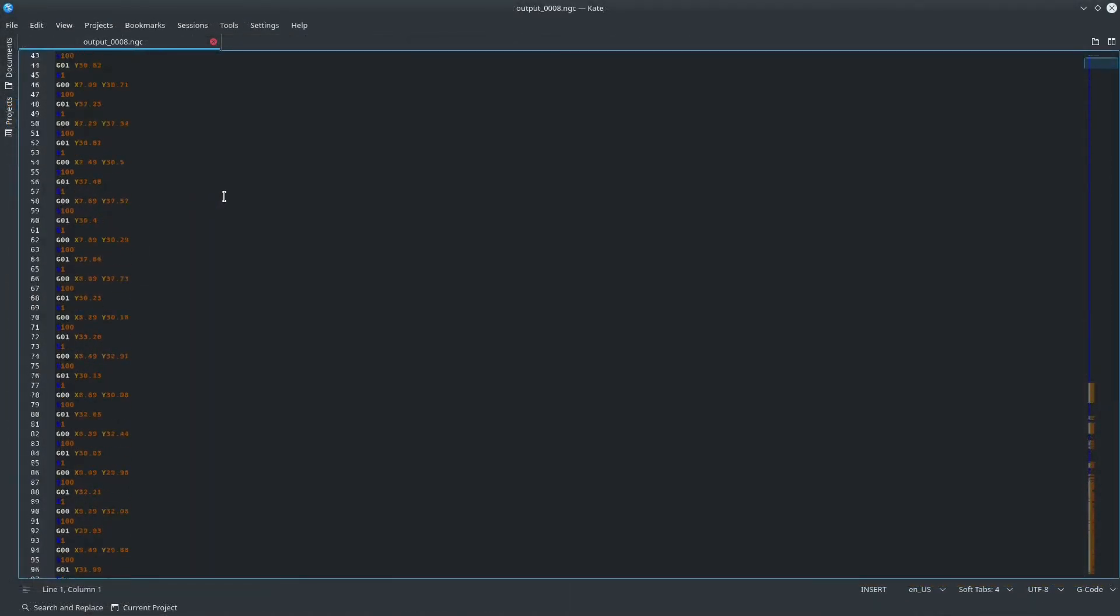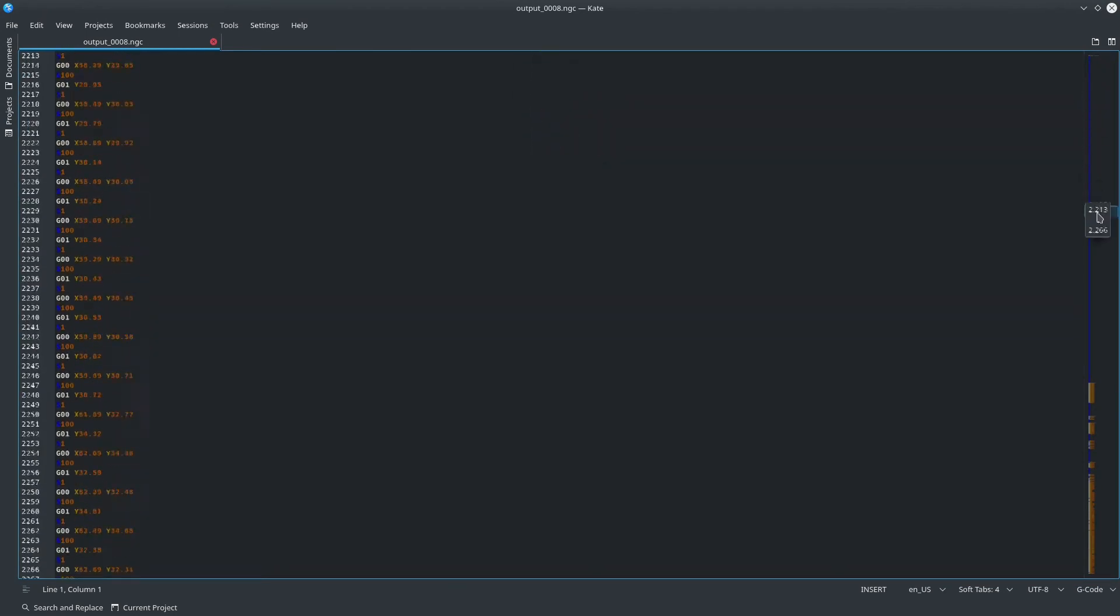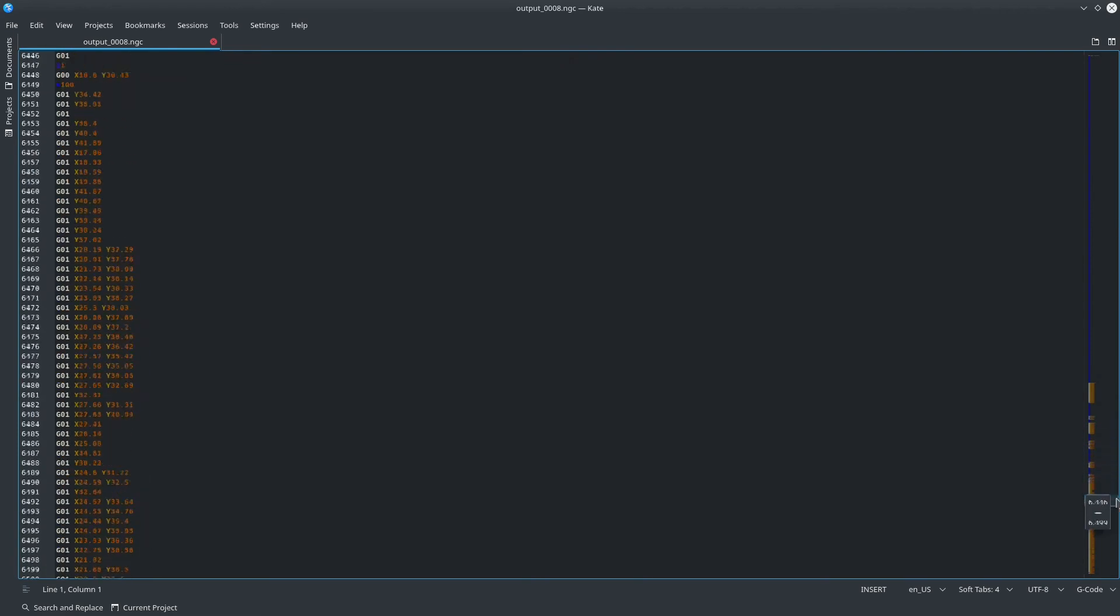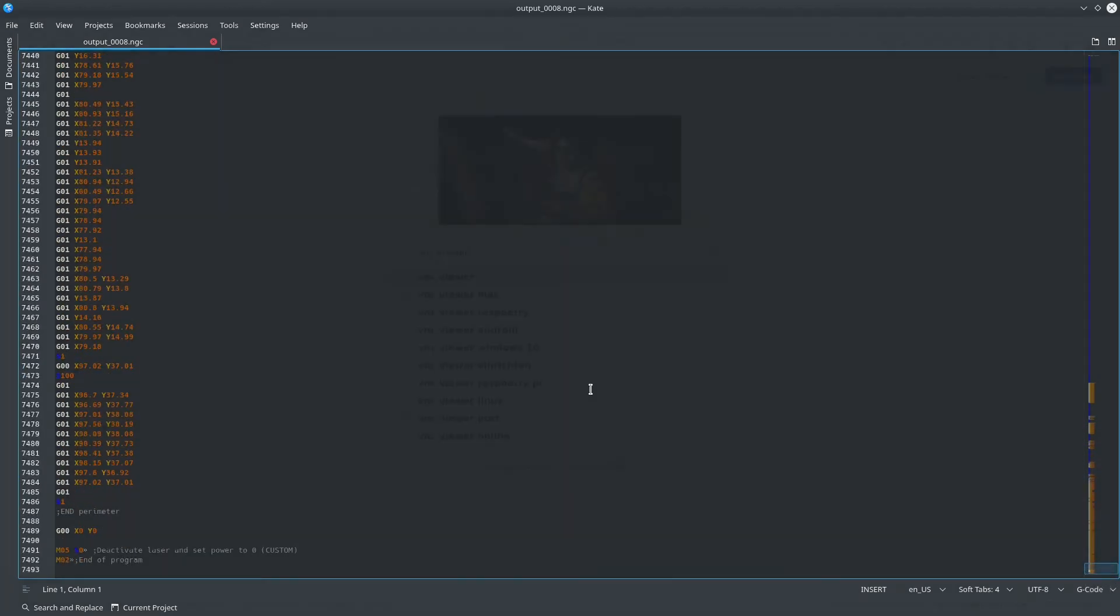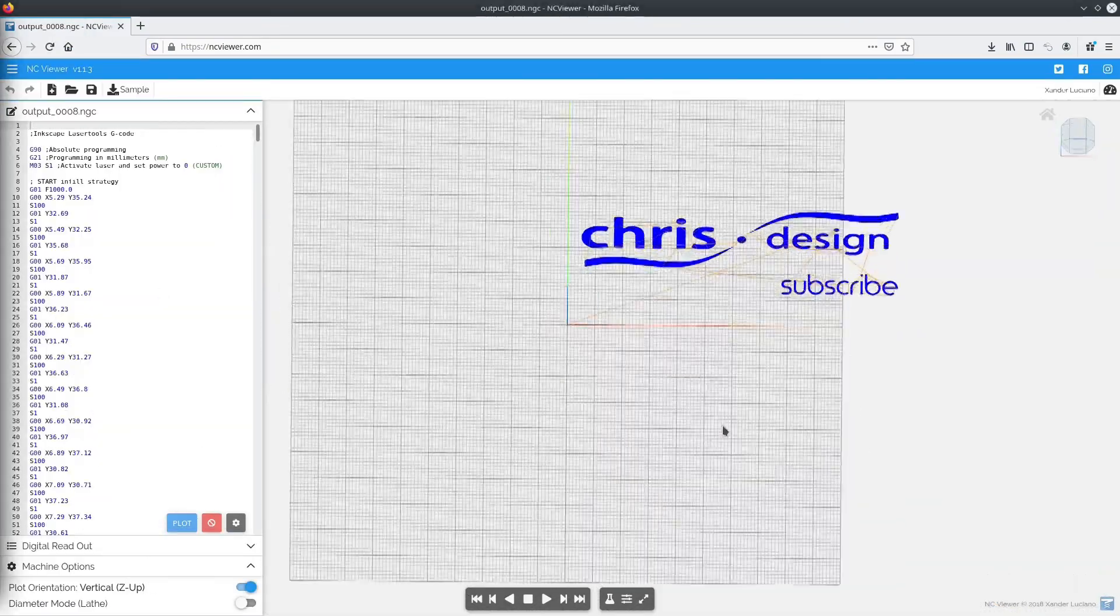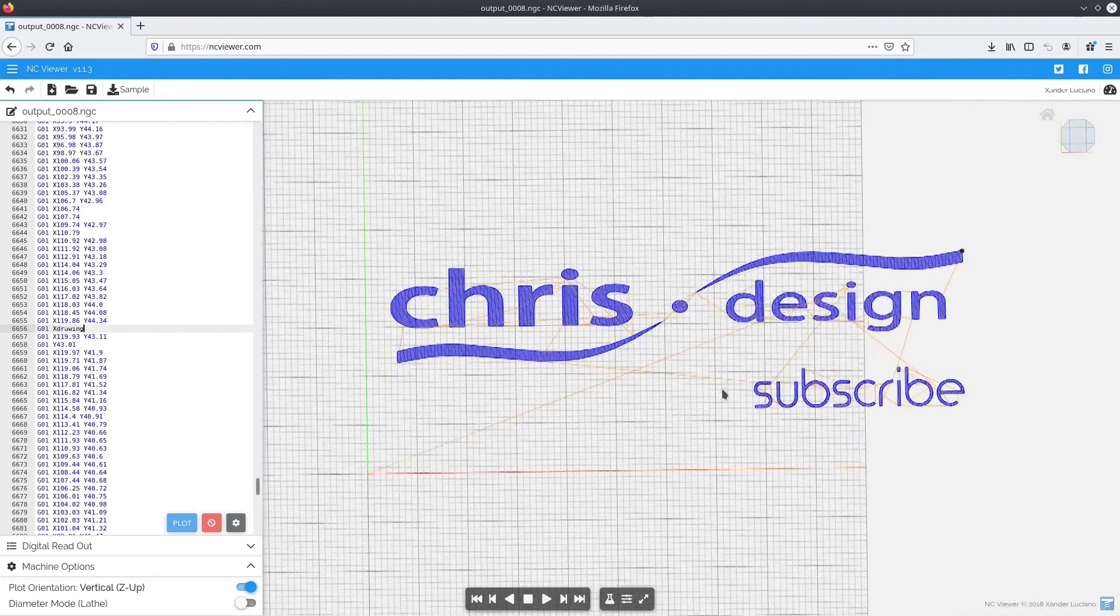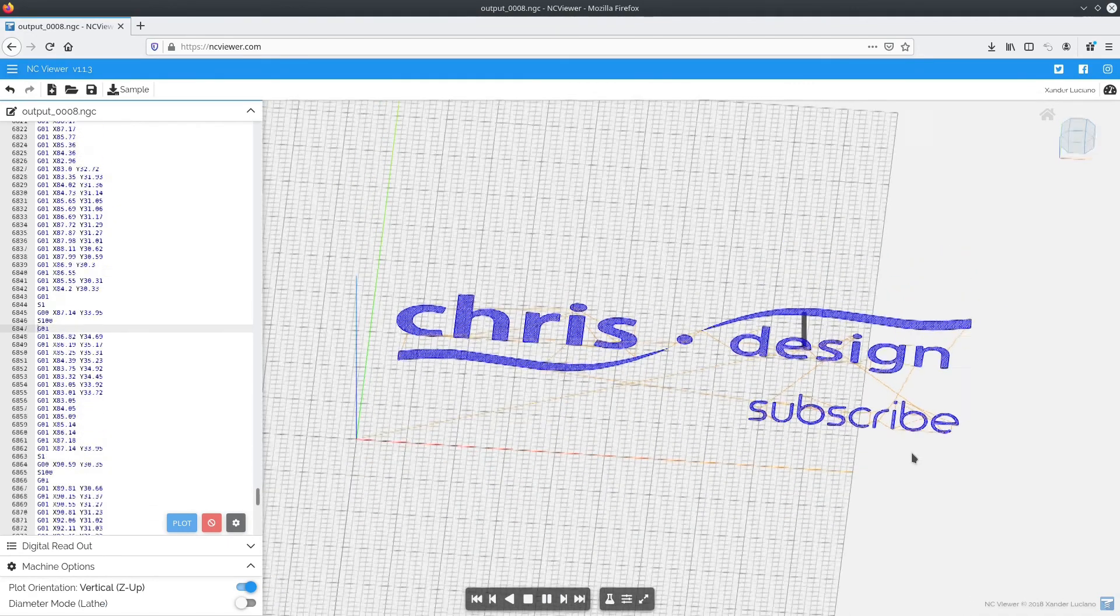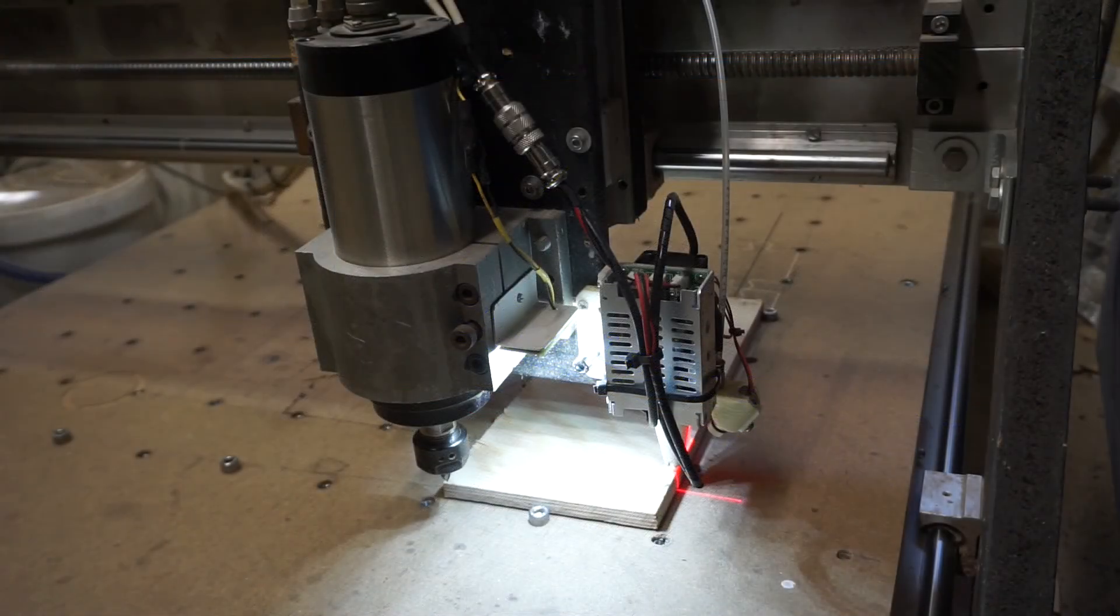The exported text file will look a little something like this. As an additional check for our G-code, we could put it into a simulator or use a viewer like NC viewer and have a look at it there. No problems to be seen here either. So we can send the file off to the machine.